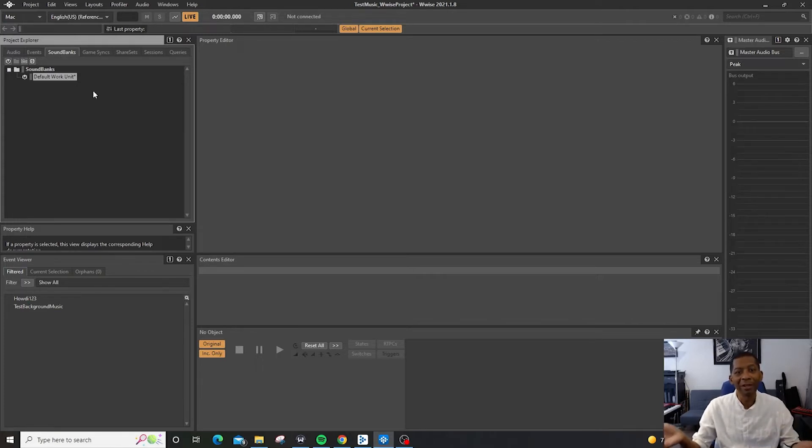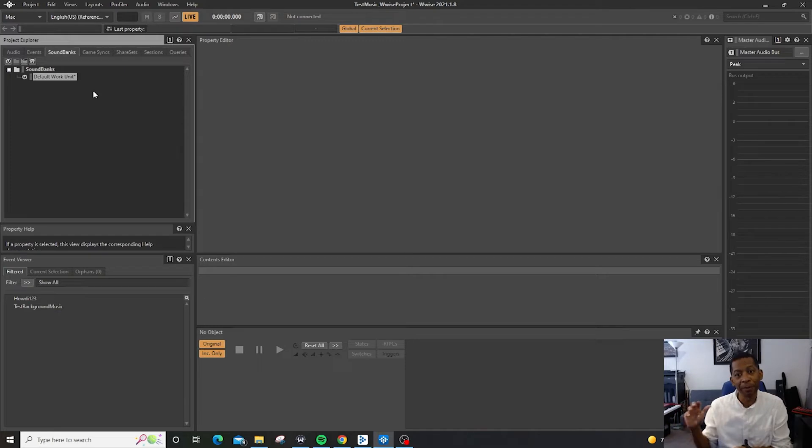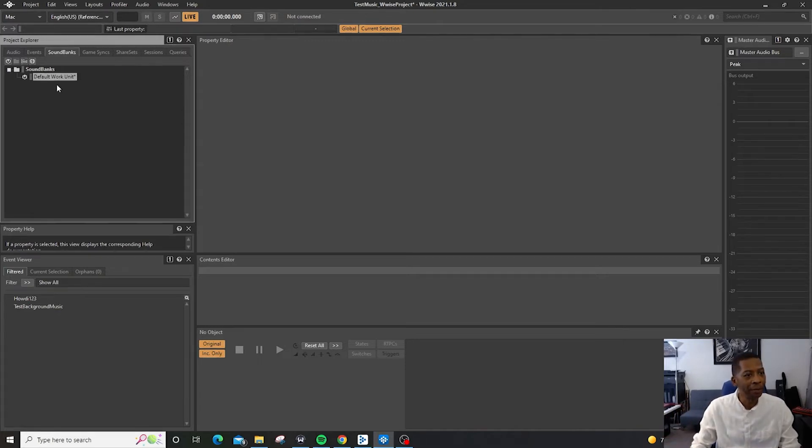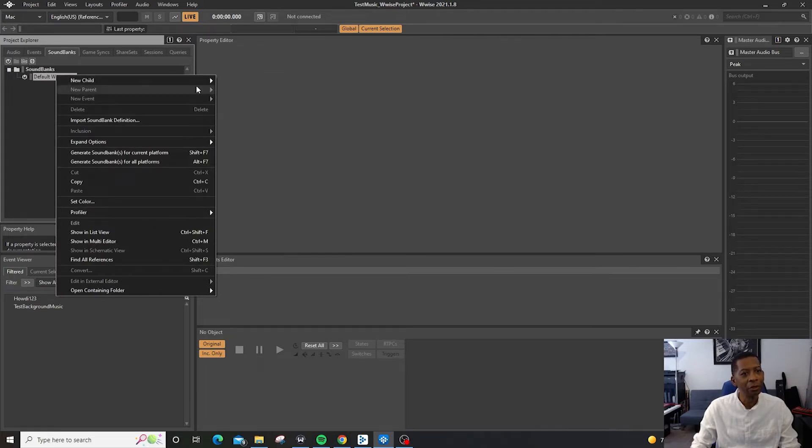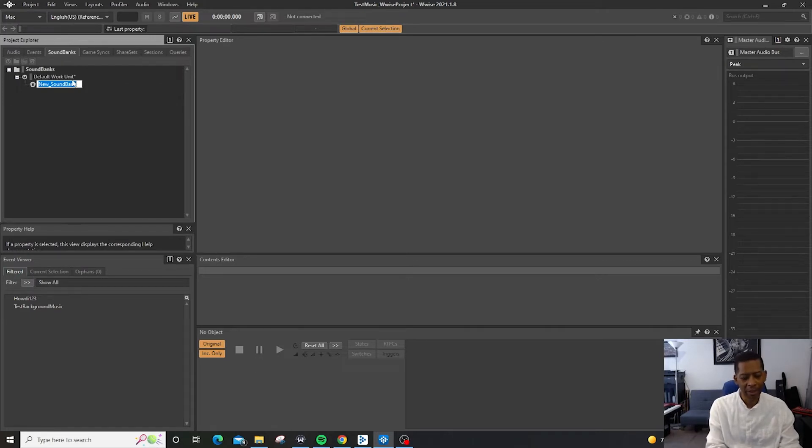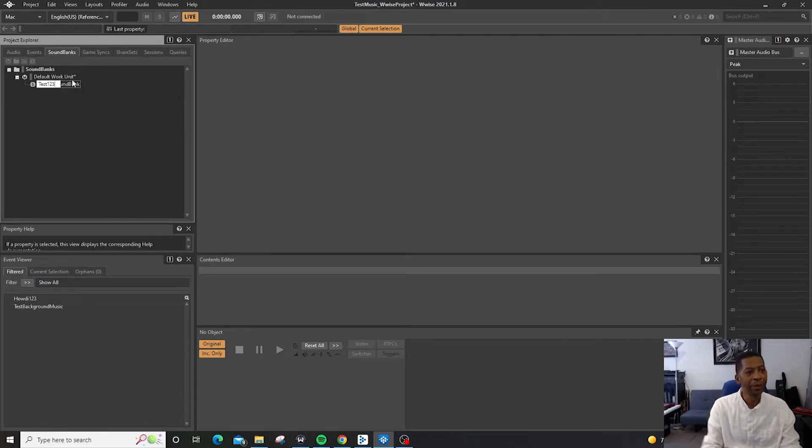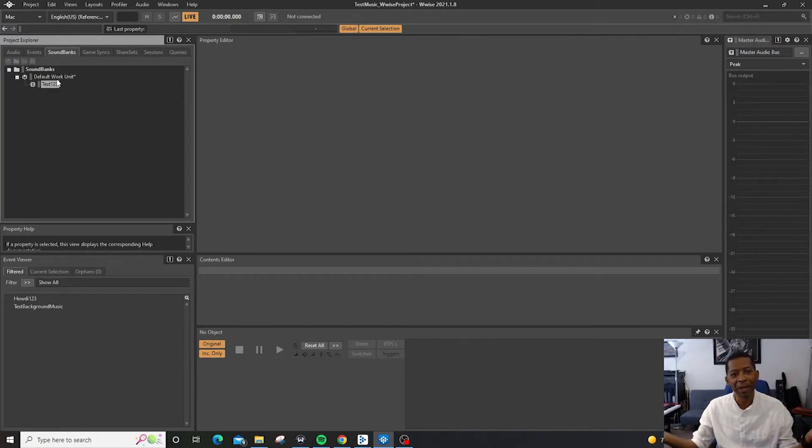So we want to create a Soundbank and the Soundbank is going to be used to be exported to whatever platform that you're going to be working with. So if I come over here and I click the S or I right click and say New Child and Soundbank. So we'll just do that right click New Child Soundbank and I'll say test one, two, three. Voila, I've just created a Soundbank.